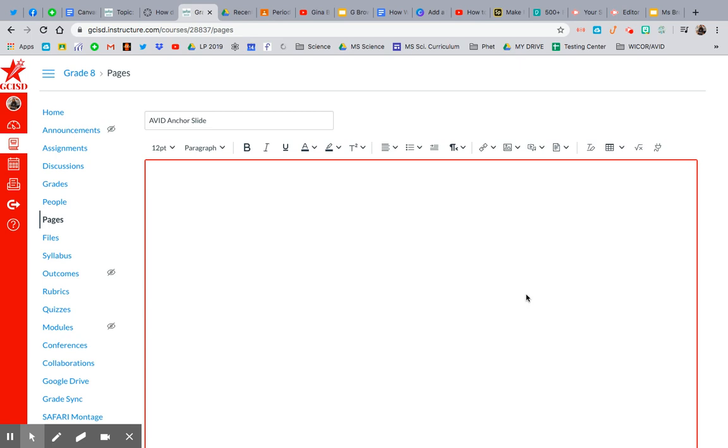Hey y'all, Gina Brown here to show you how to embed your Bitmoji Classroom slide into Canvas.